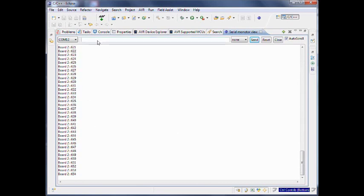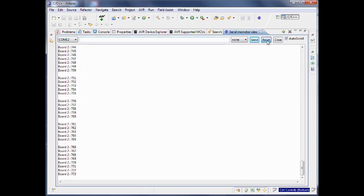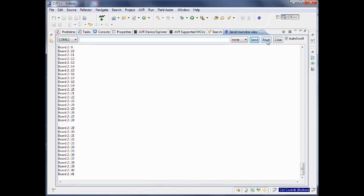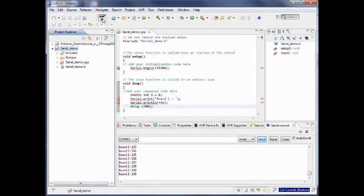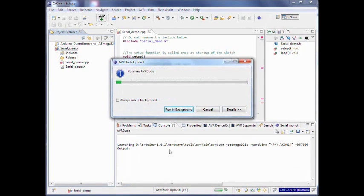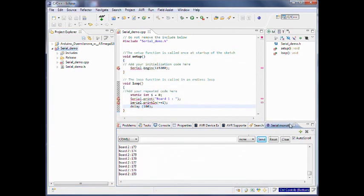If you click auto scroll, just as if you were in the Arduino IDE, you see it starts rolling. If you want to send something to the board, you can type something here. You can select whether you want a carriage return, new line, or nothing, and you can just send it. If you want to reset the board, you can just press reset and it will reset — which you can see because the numbers start again from 1.